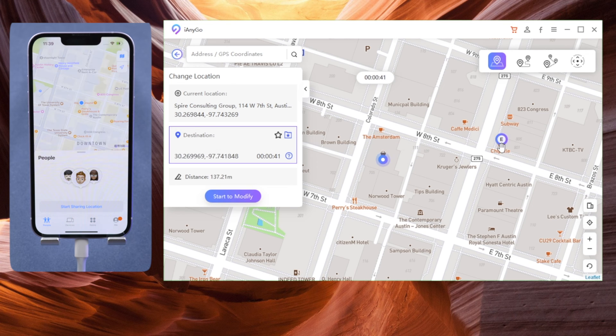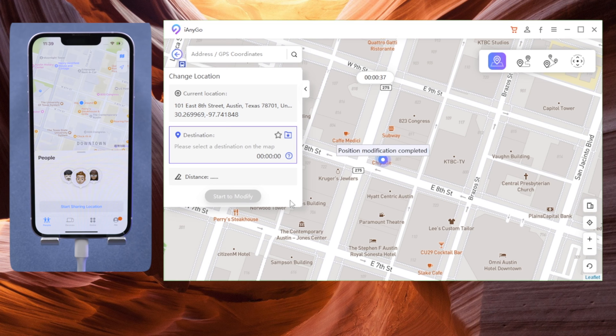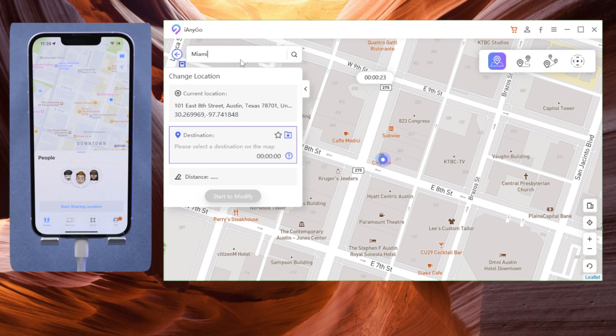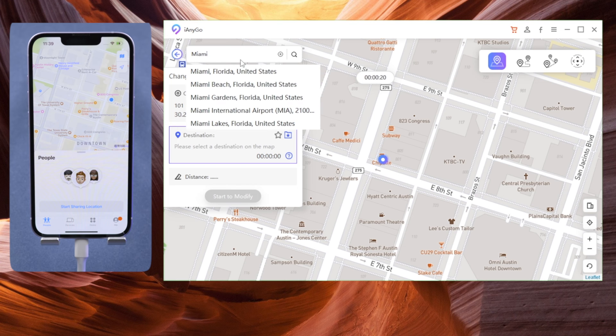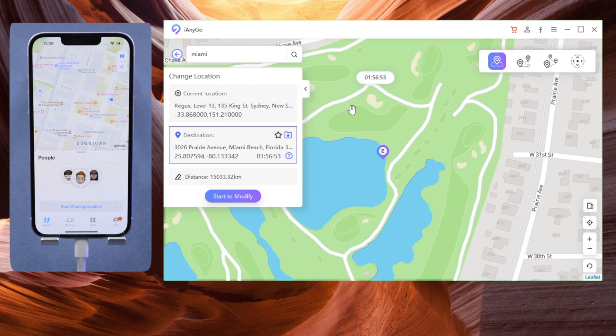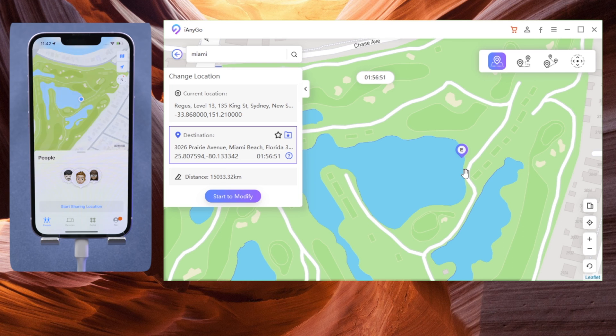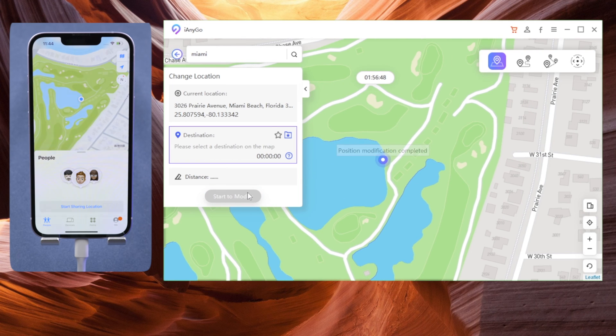This is super cool, but can we change it to another city in another state? That's a piece of cake. Let's try Miami in Florida. By entering part of the keyword, you can quickly select the location you want from the search suggestions. And here we go, I'm in Florida Beach right now.